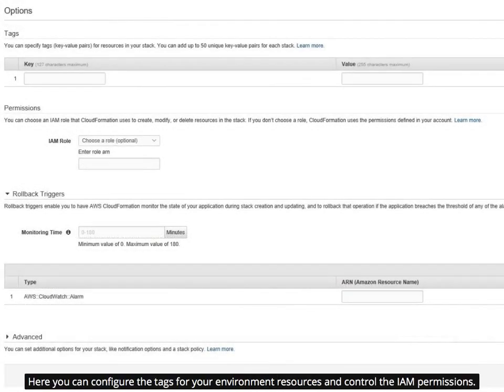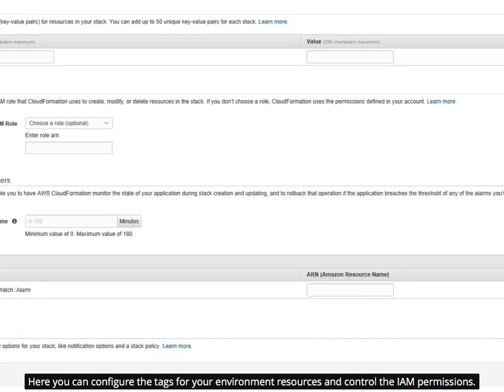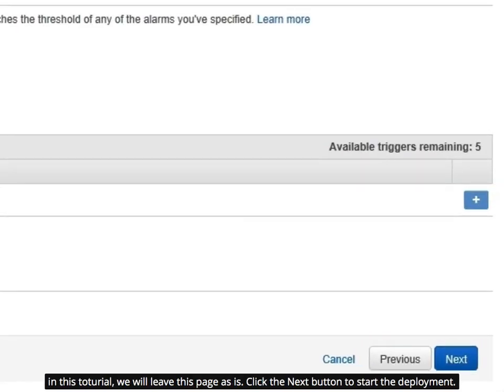Here you can configure the tags for your environment resources and control the AMI permissions. In this tutorial, we will leave this page as is. Click the Next button to start the deployment.